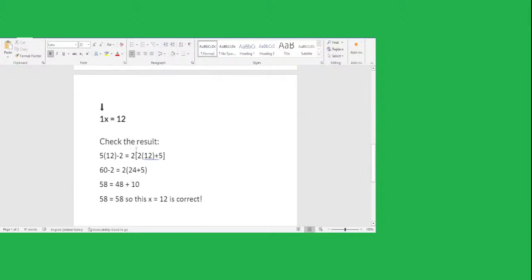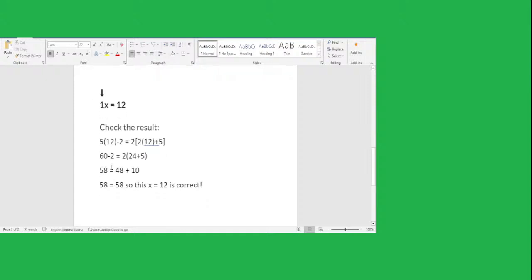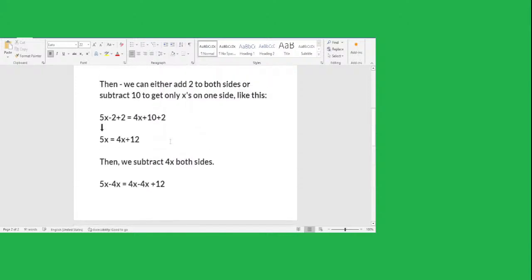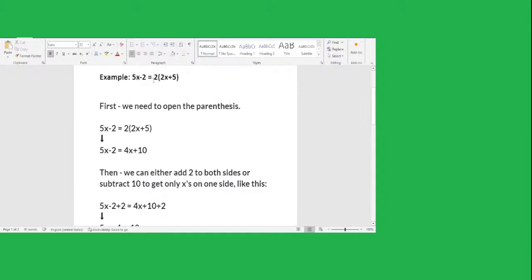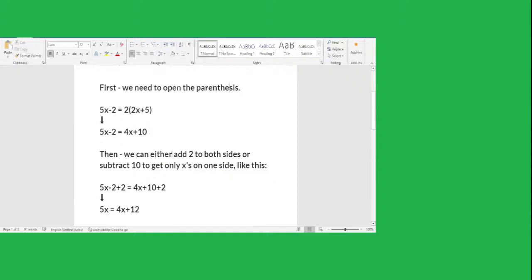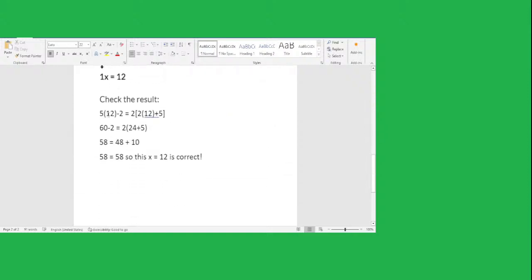Now we want to check the result for this equation. This is the original equation: 5x minus 2 equals 2 times (2x plus 5). We plug the number x equals 12 into the whole equation to see if that's the correct answer. So we put 5 times 12 minus 2, equal to 2 times (2 times 12 plus 5).